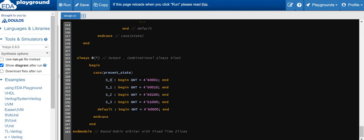Now let's look at the output logic. When present state is S0, request 0 is granted, so grant is 4'b0001. When present state is S1, request 1 is serviced and grant is 4'b0010. When present state is S2, request 2 is serviced and grant is 4'b0100. When present state is S3, request 3 is serviced and grant is 4'b1000. By default, grant is 4'b0000.